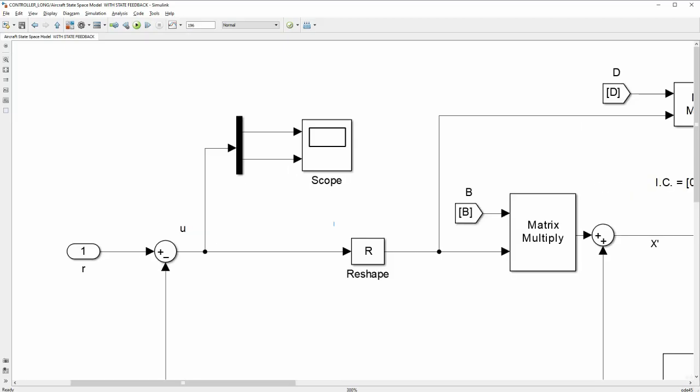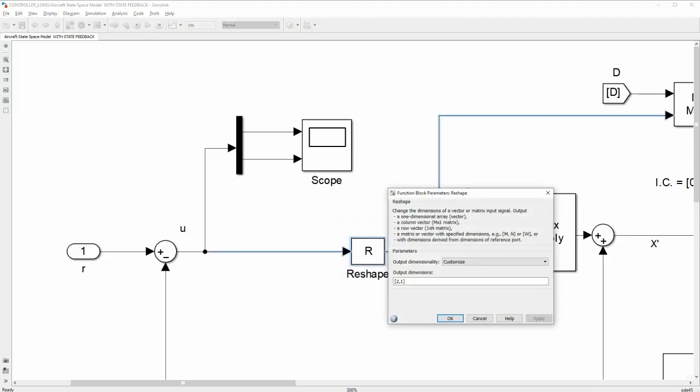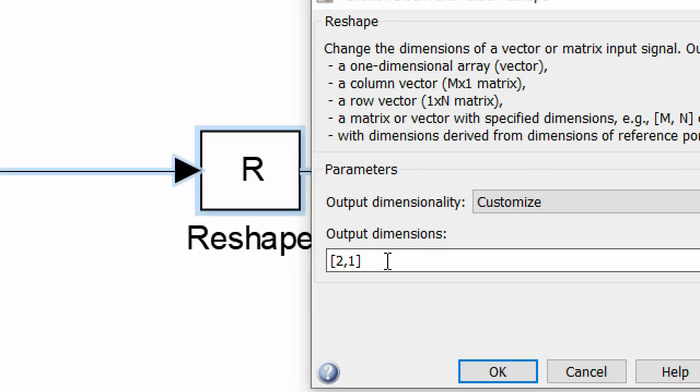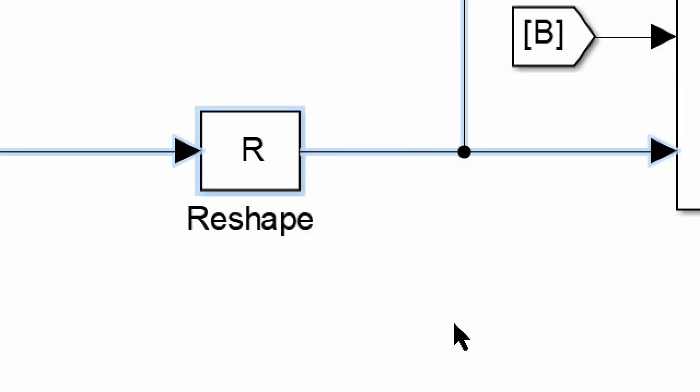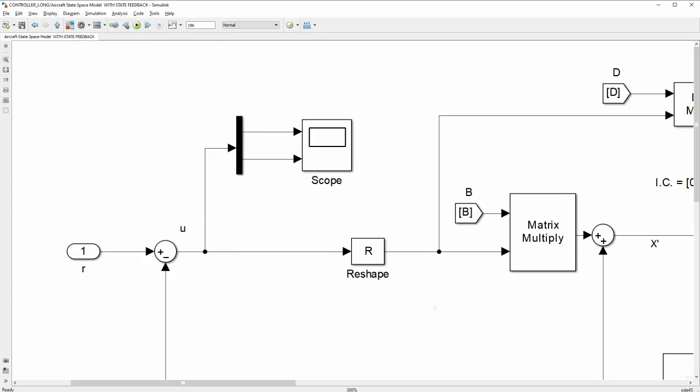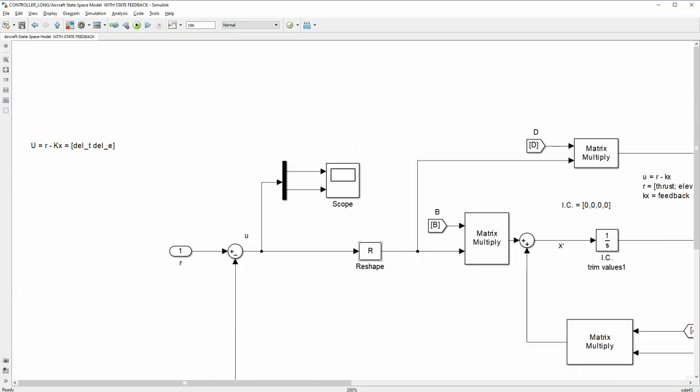To convert your signals into a matrix, first use a multiplexer and then use the reshape function where you can specify the number of rows and columns in your matrix.